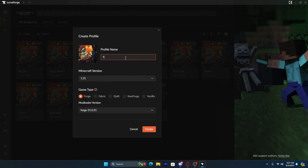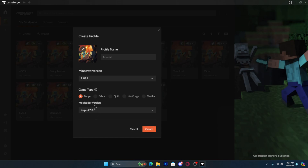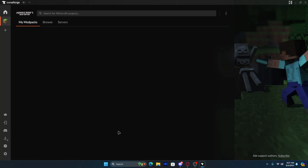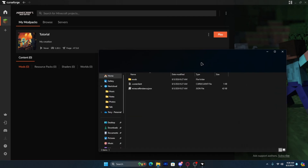Once it starts up I'm going to click Create. I'm just going to name it 'tutorial' — you all can name it whatever you want. For Minecraft version you want to select 1.20.1 and then have it as the latest Forge game type. Then click Create. Now after it gets done creating, you'll see three dots right here and then you want to click Open Folder.